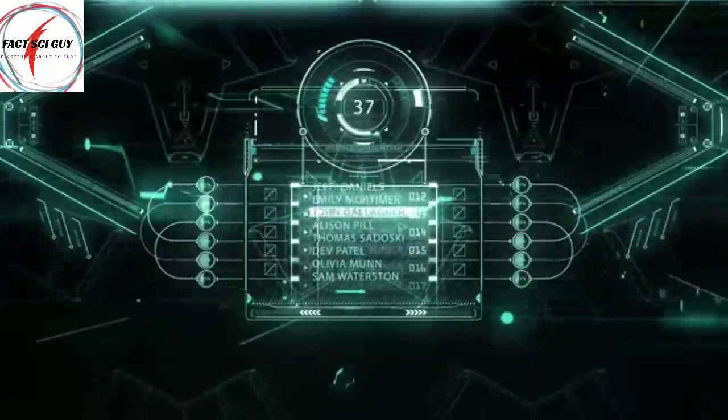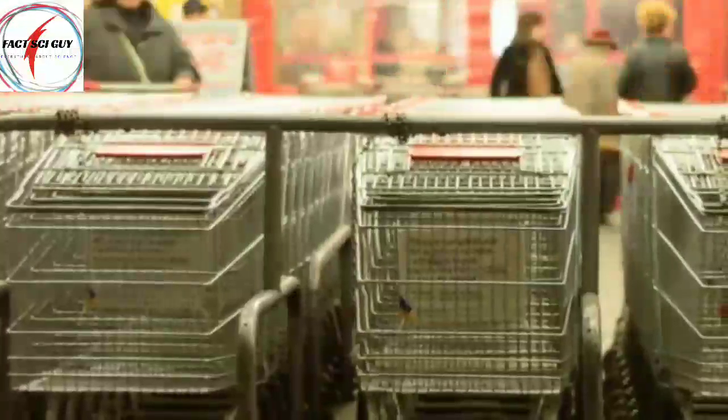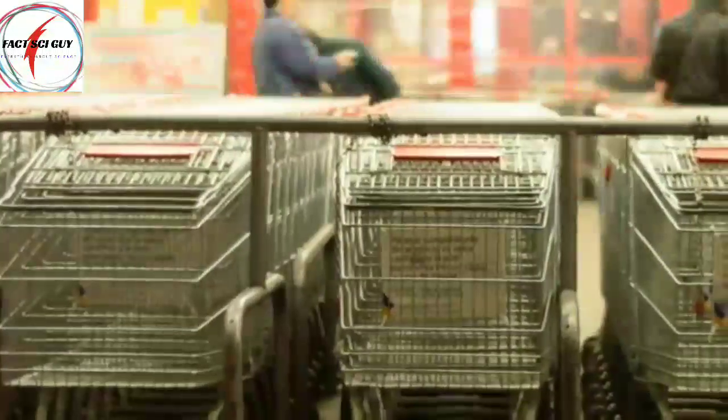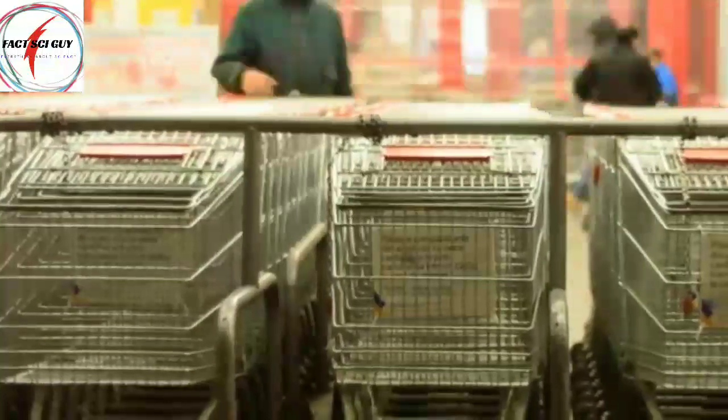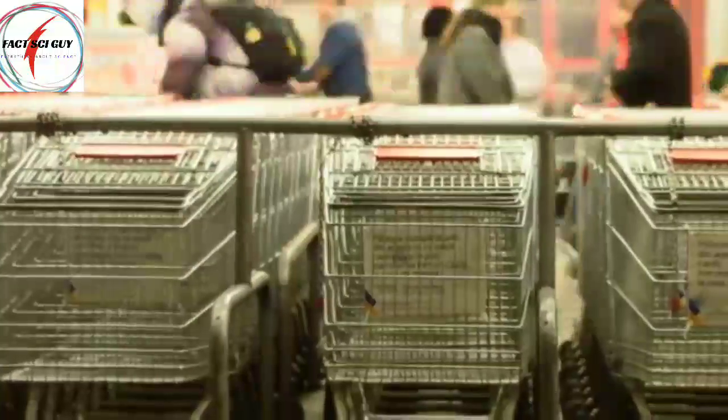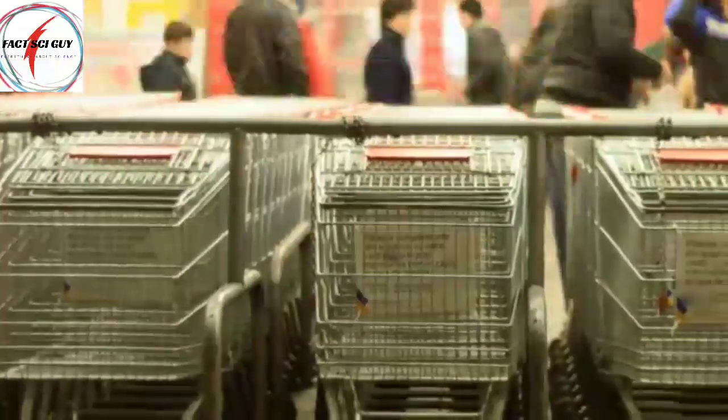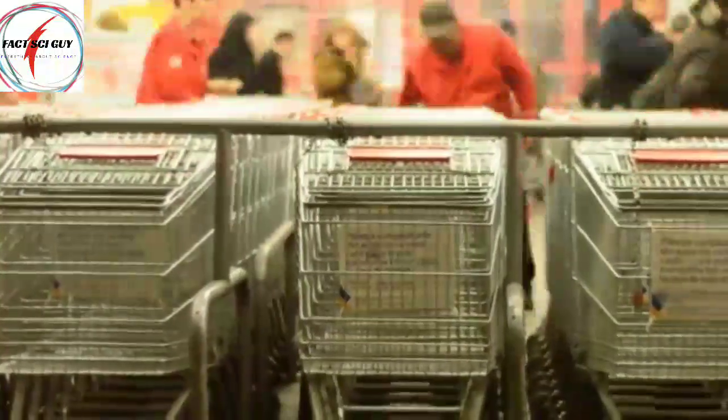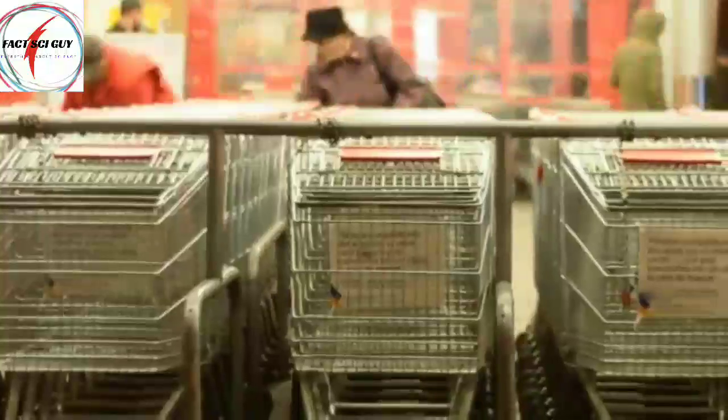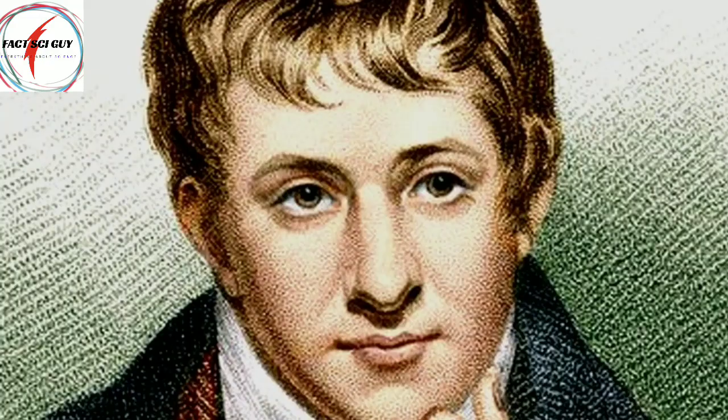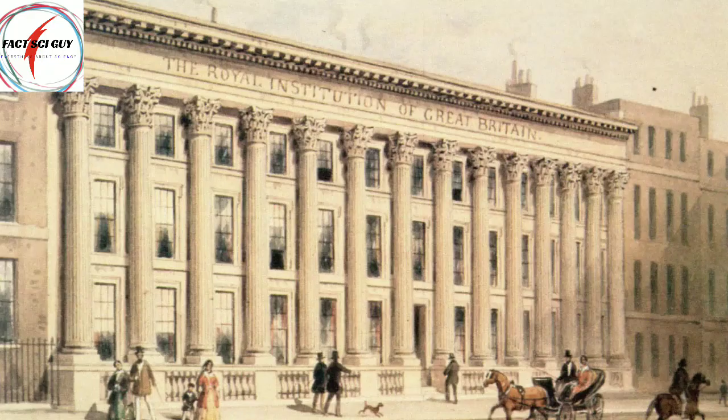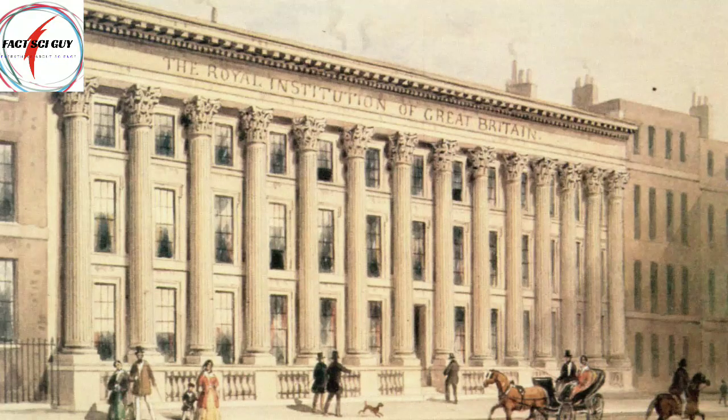One of the customers in that shop was so interested and impressed by him that he gave him a ticket to attend a lecture which was to be given by Sir Humphrey Davy in Royal Institution.